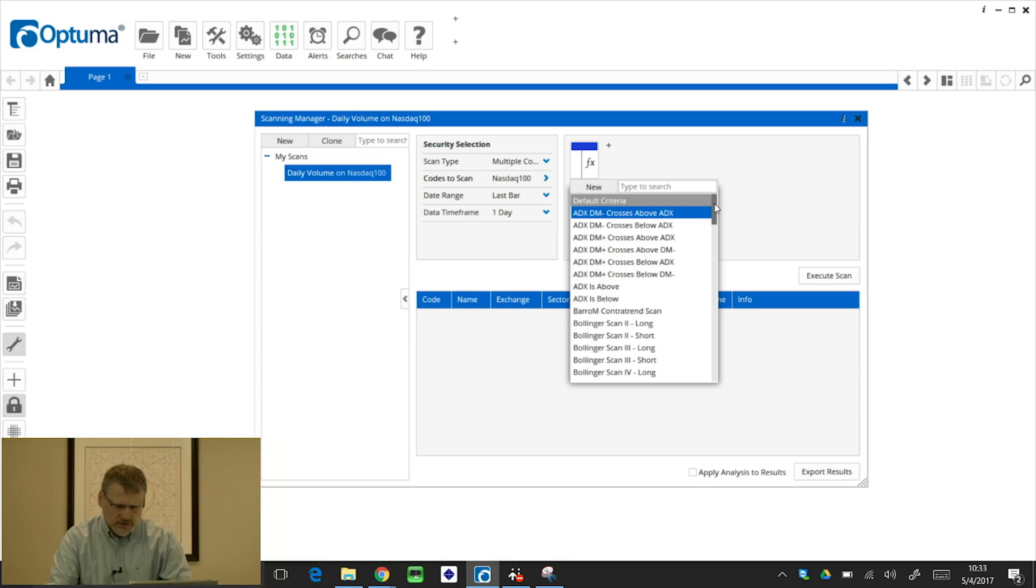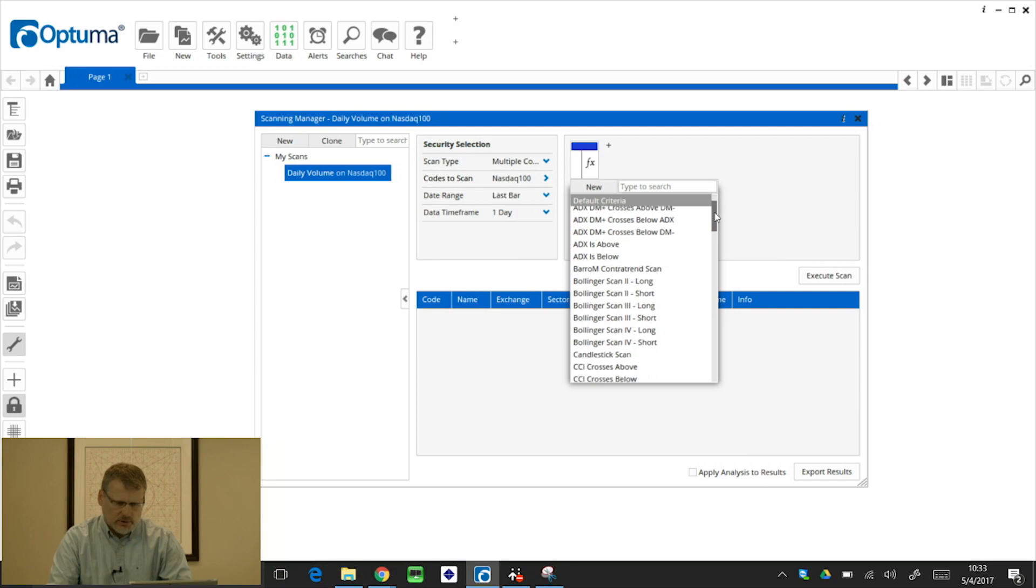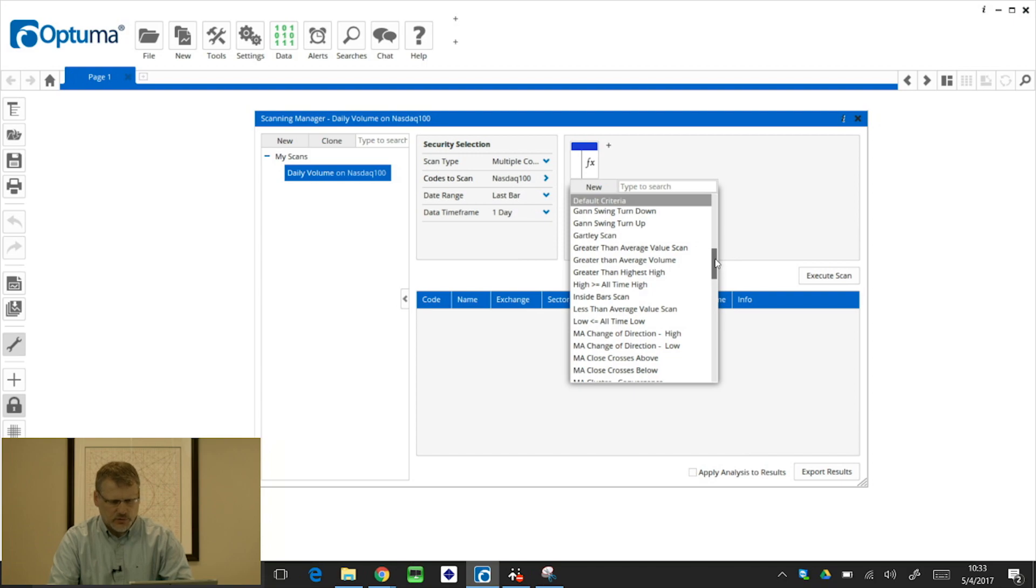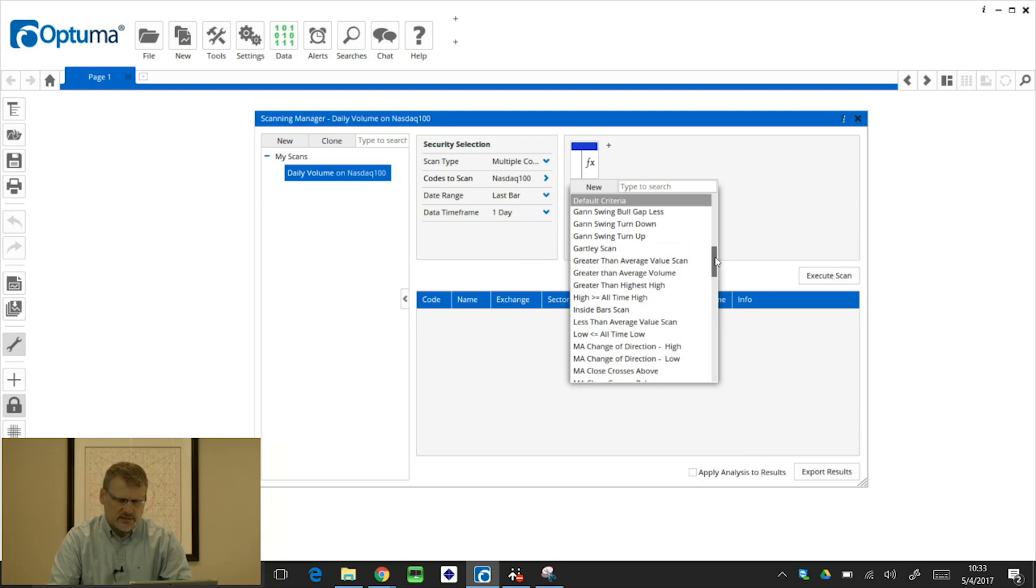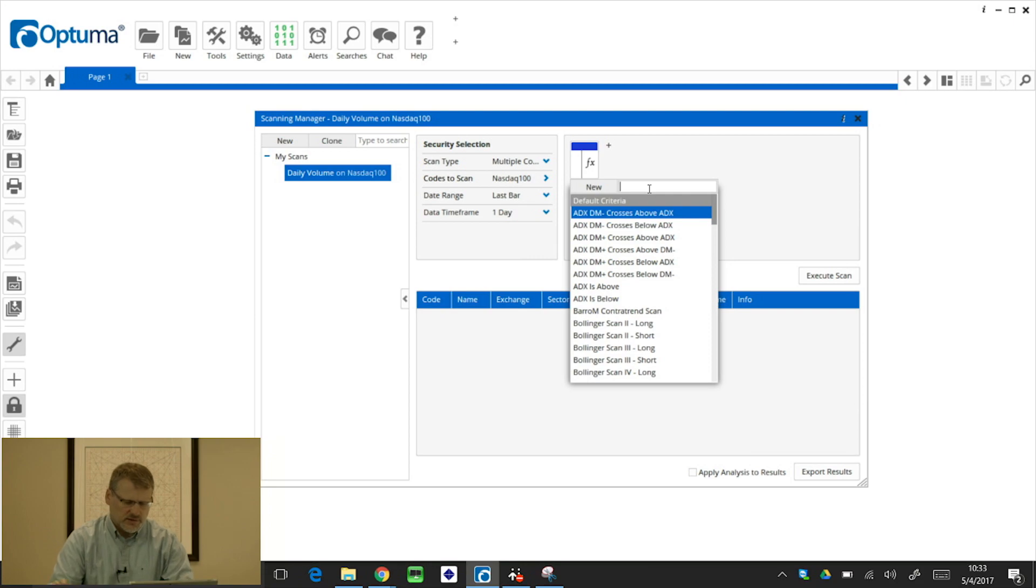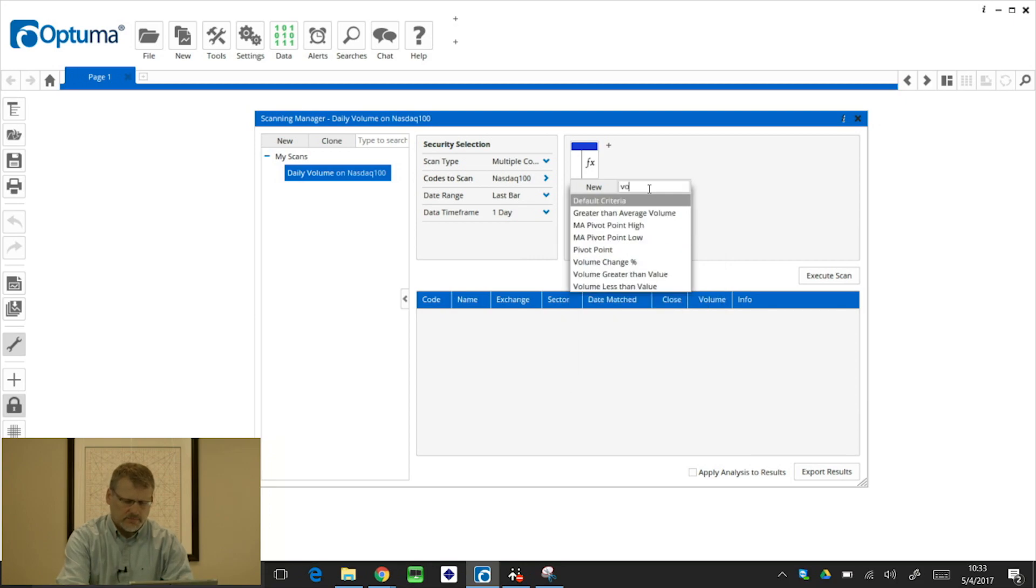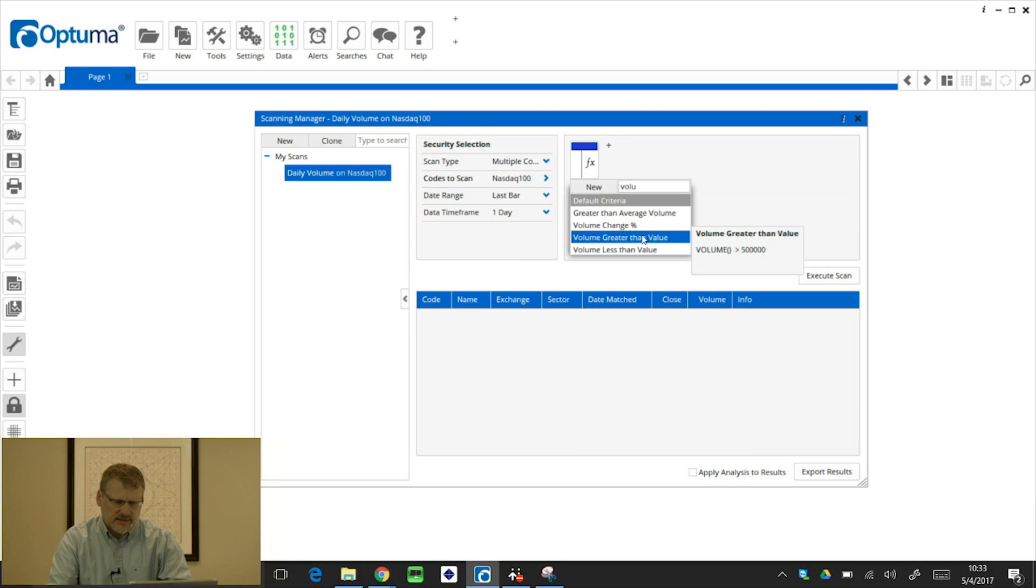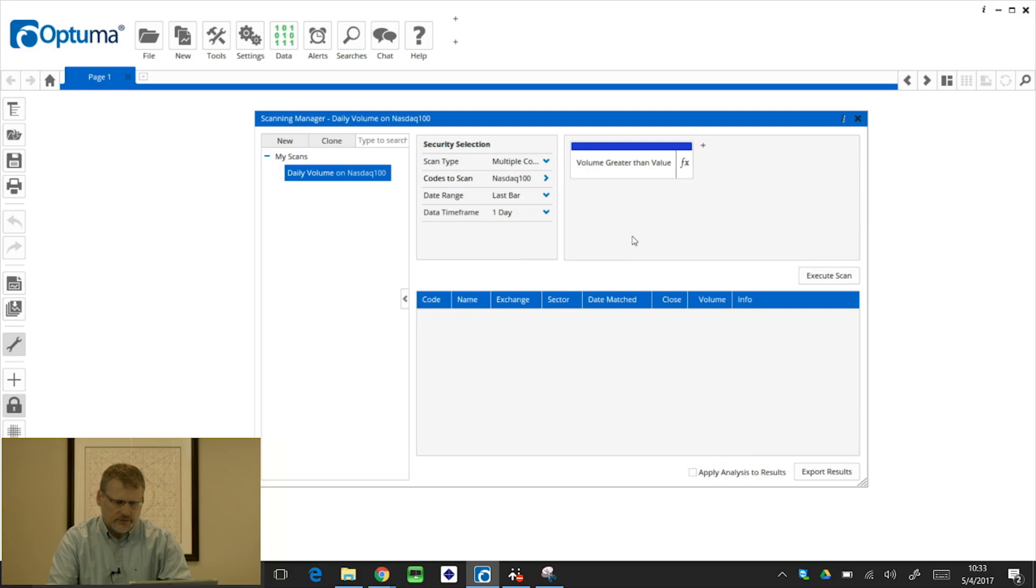So you can see there, it's all listed alphabetically: ADX, Bollinger Bands, CCI, and even some GAN swings, and moving averages, and so on. But what we can do is type to search. So this is going to be on volume, so I'm just going to type volume in that search box. And from the list that's displayed, I'm going to select volume greater than value. And that's now added to the criteria.